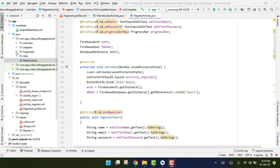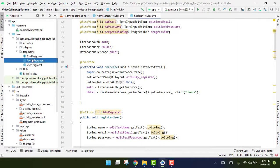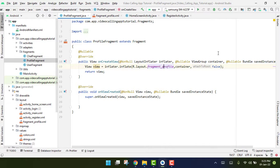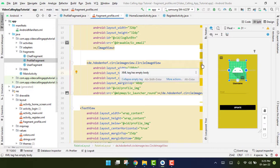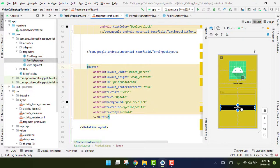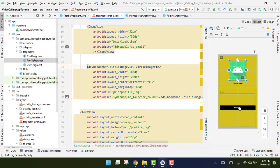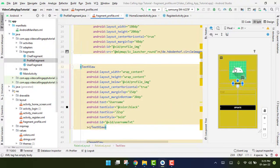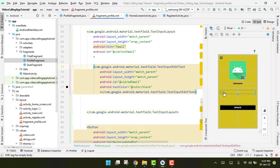We will start working on the profile fragment. Let me open the profile fragment and see the content points. We have the picture, which we will do in the last parts of our video series, then we have the username and the email. The update button will work only for the picture, so we won't be using it for now. In this video we will only work on the profile fragment — displaying the username and email, where email will be disabled so the user cannot change it.